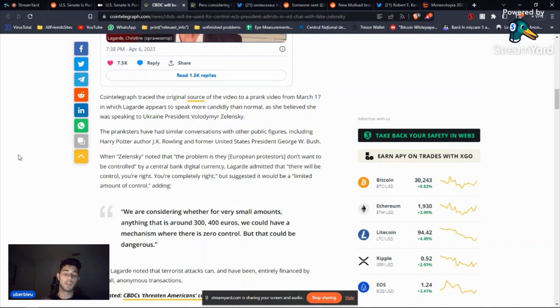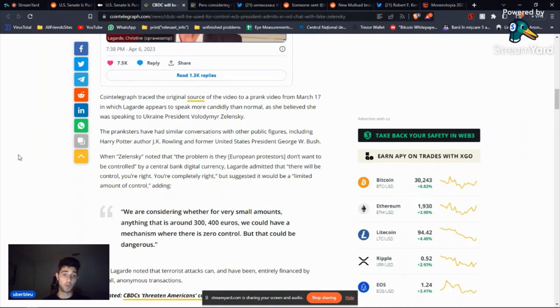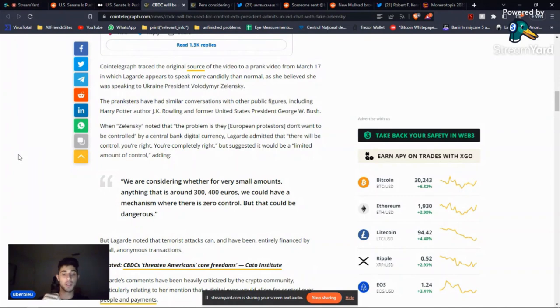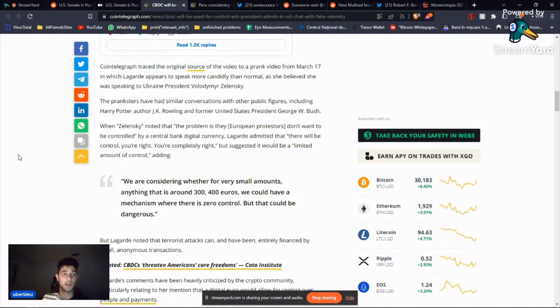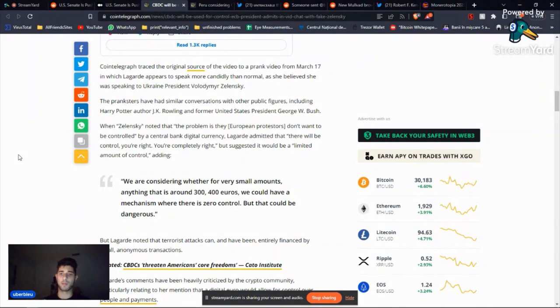Okay, so they're trying to make it seem like, okay, we'll be in control, but the population will still have some level of say in their financial spendings. She said, we are considering whether for very small amounts, anything that is around 300 to 400 euros, we could have a mechanism where there is zero control. But that could be dangerous, of course. So 300 to 400 euros, that's essentially groceries.